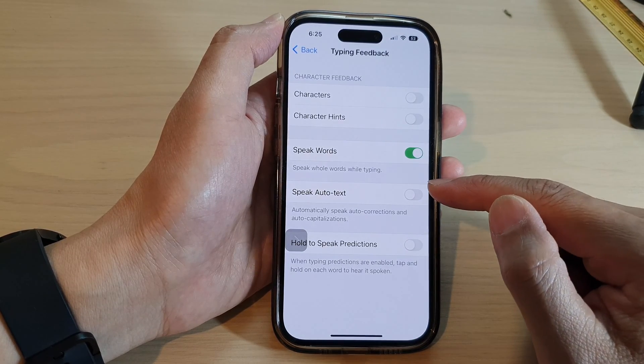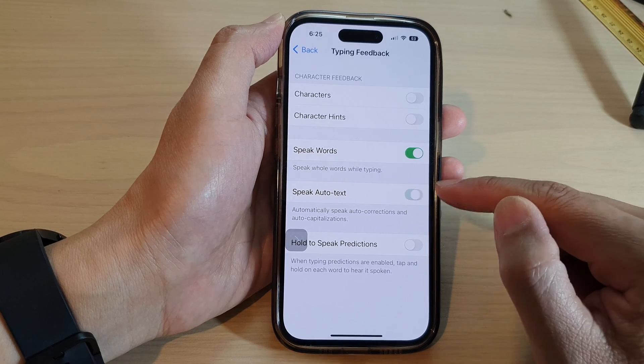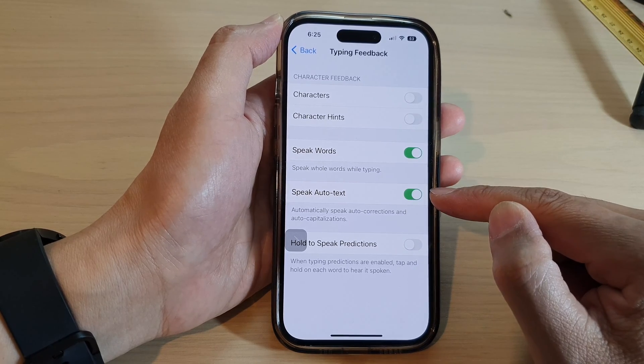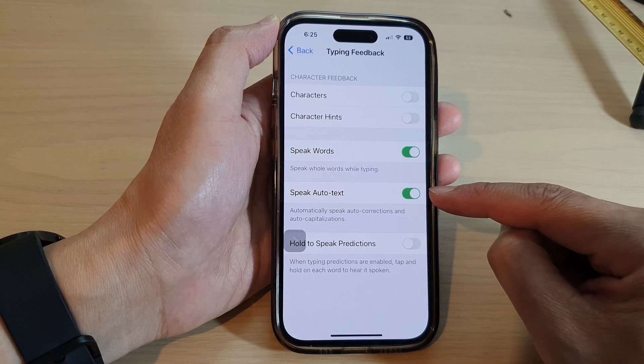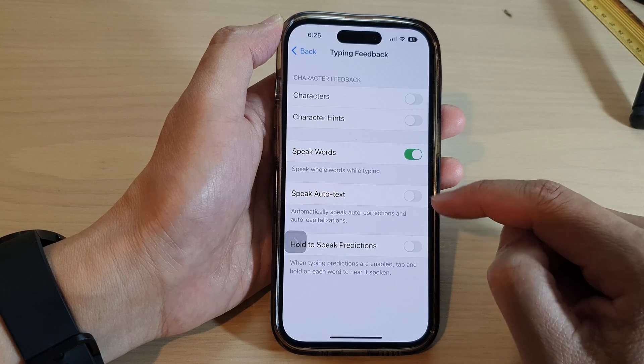Next, tap on Speak Auto Text. Tap on the toggle button to turn it on or switch it off.